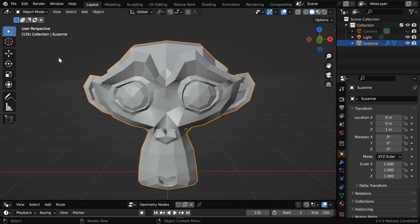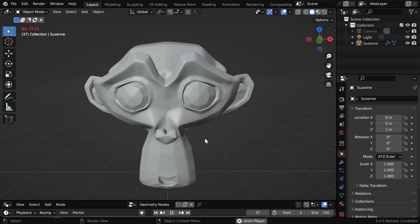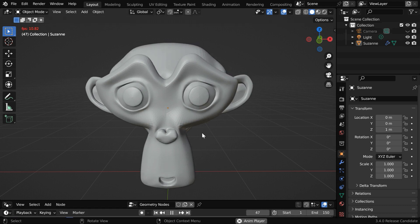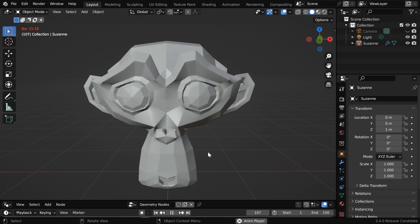Select Linear. This is important because the default behavior is Bezier. Let us now run this from the beginning — we will get a smooth transition of the subdivision surface, so we can practically animate the subdivision levels for any object, which is not possible with the Subdivision Surface modifier.